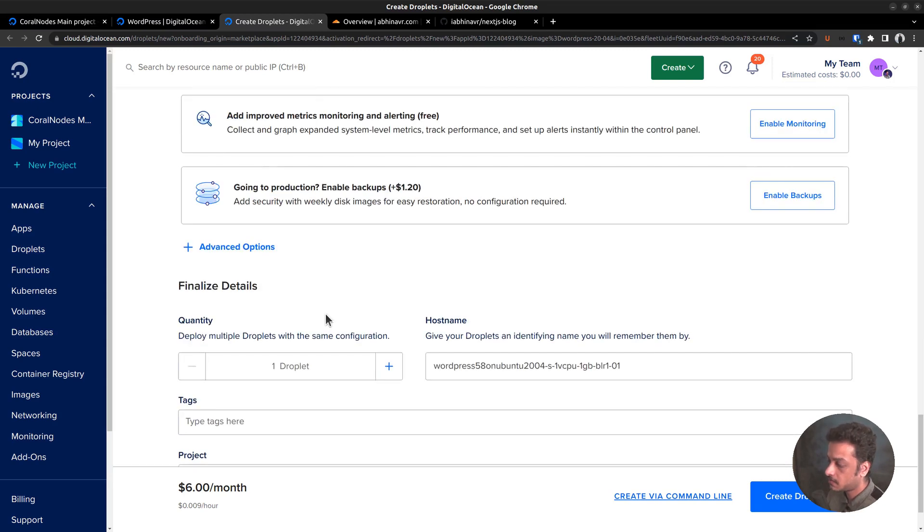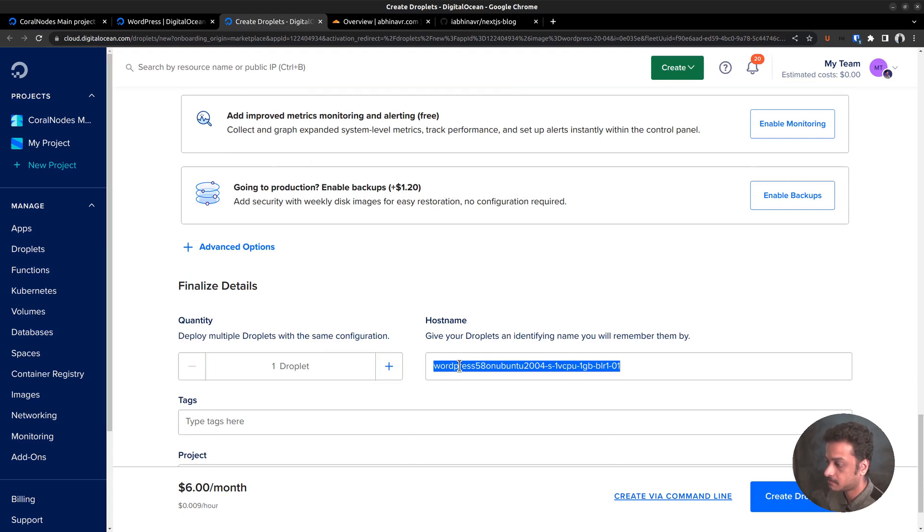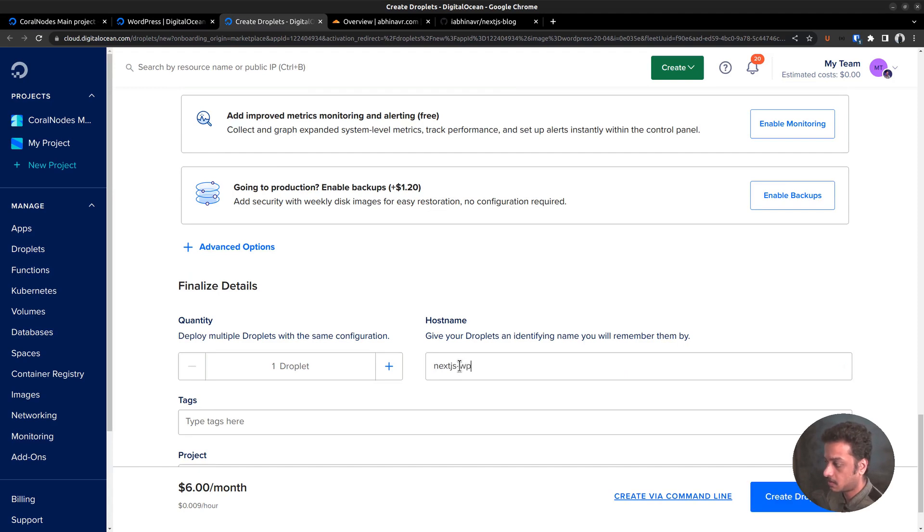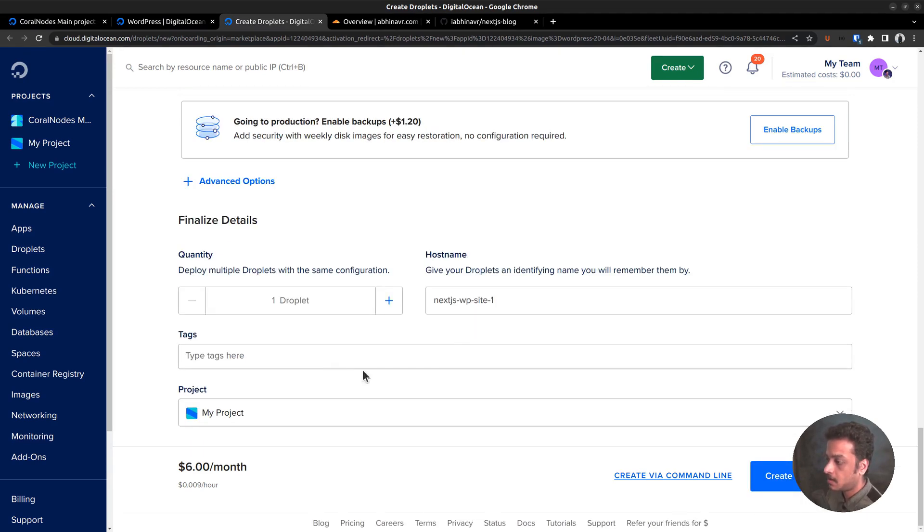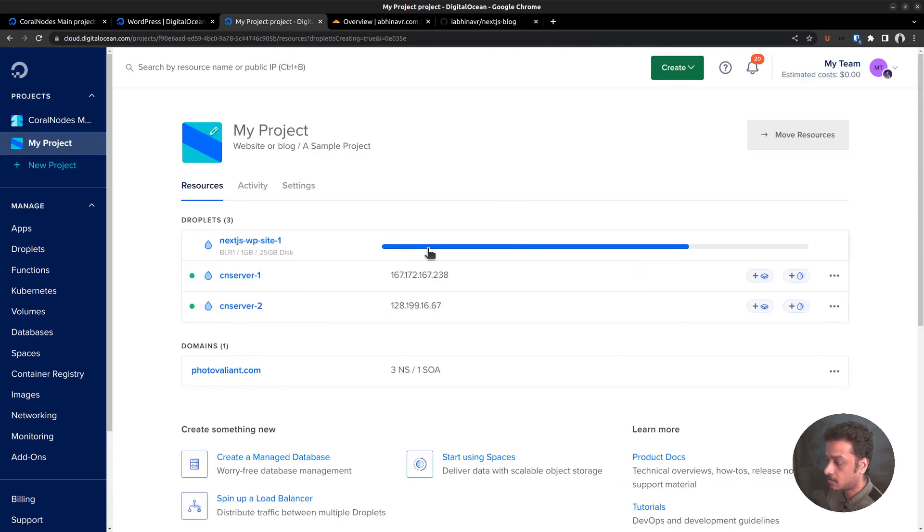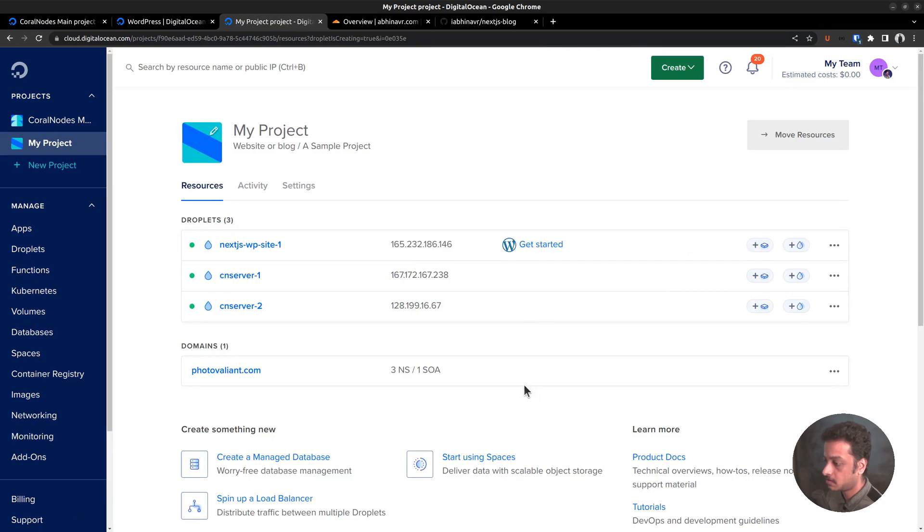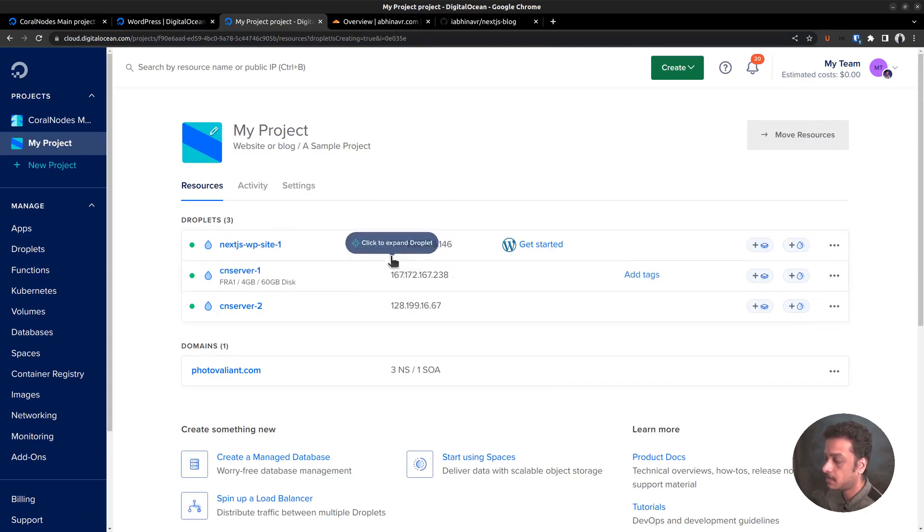Before finalizing the details, we can set up a custom host name. Next JS WP site one. Add it to a project and click create droplet. The droplet is now being created. It can take a few seconds. The new droplet is now active and here is the public IP address.